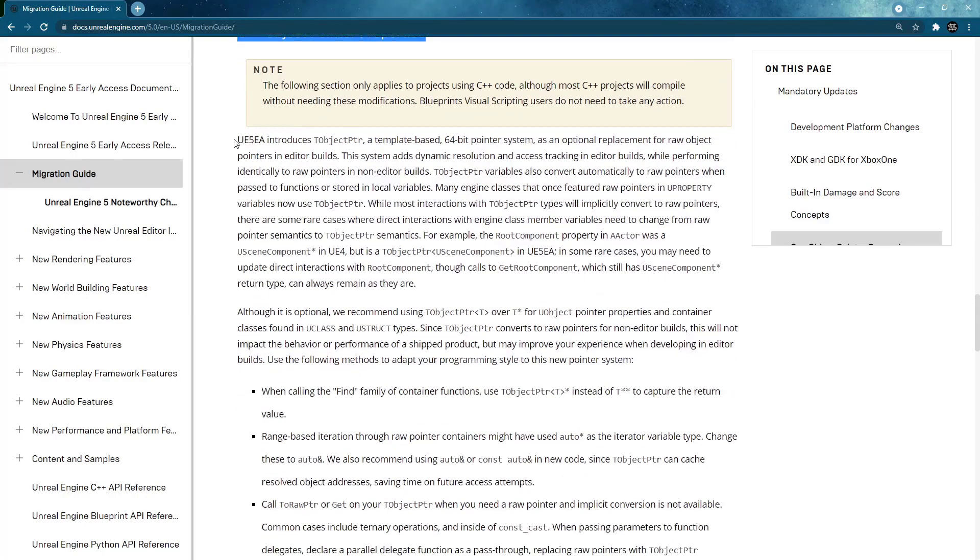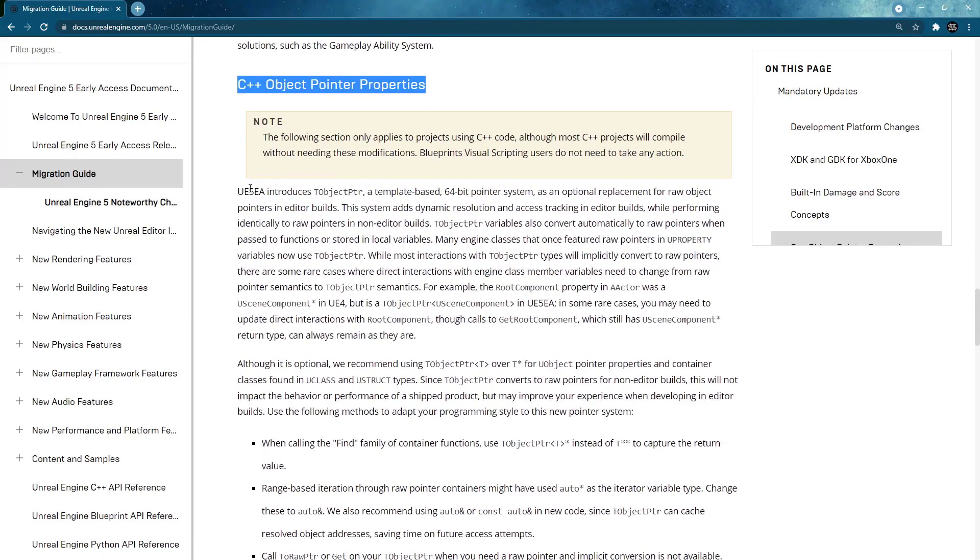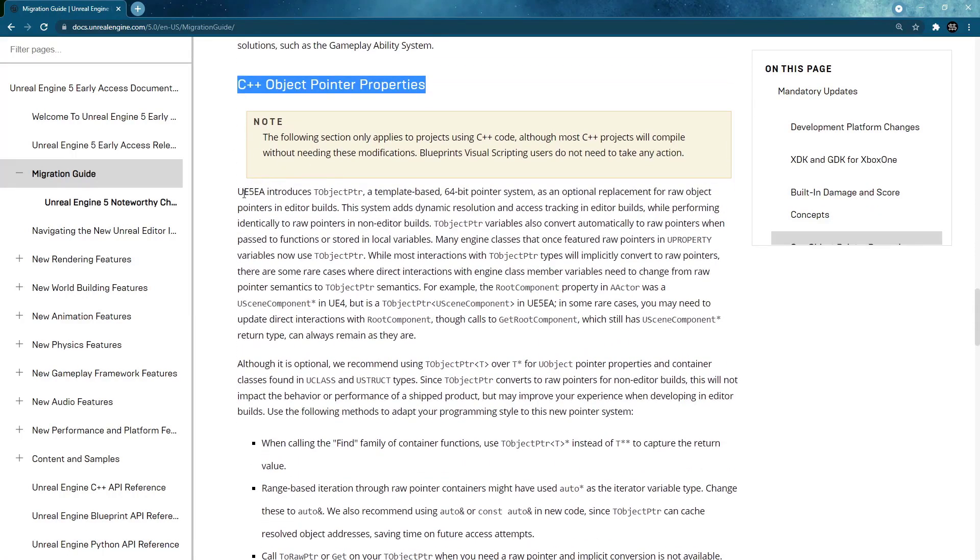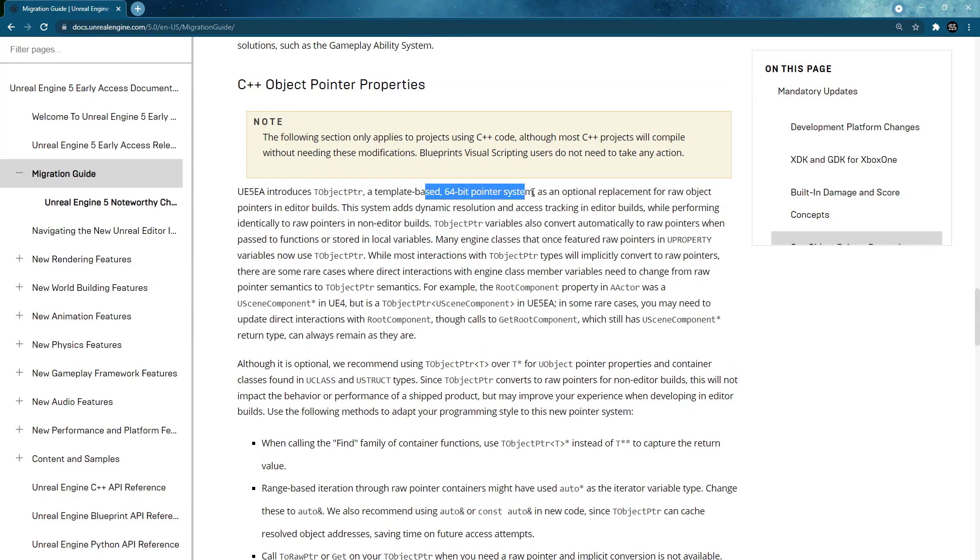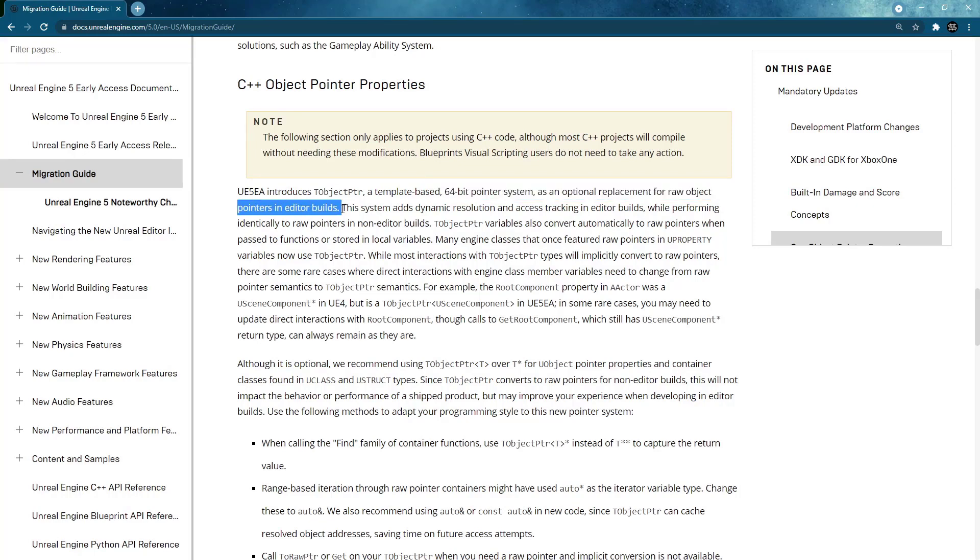And what they say is they introduced the object pointer as a template based 64 bit pointer system as an option replacement for raw object pointer types in editor builds.